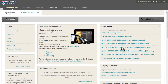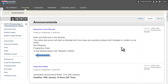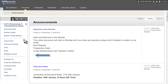Selecting a module takes you to the front page. Here you will find a navigation menu and the announcement page. All important notifications are posted here and copies are automatically emailed to your student email account.